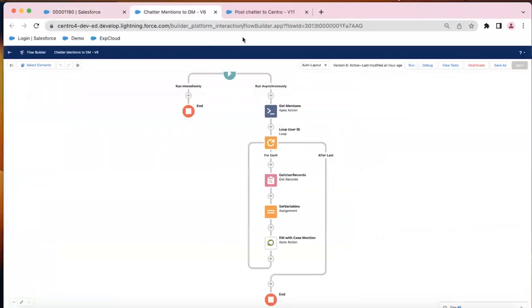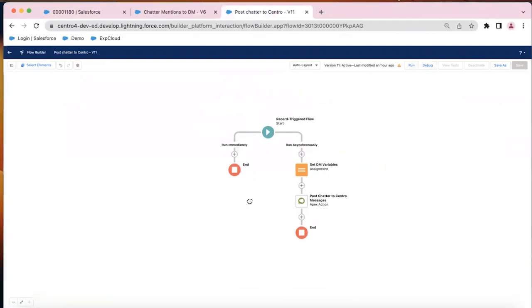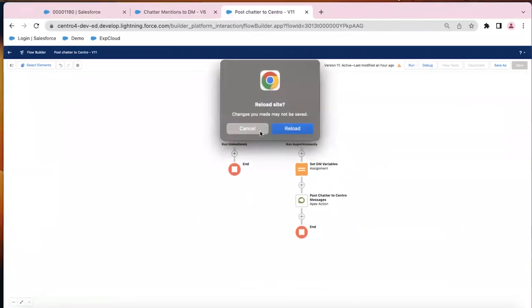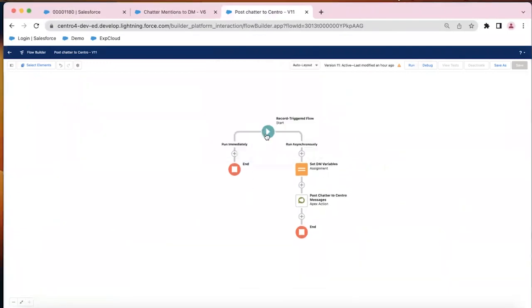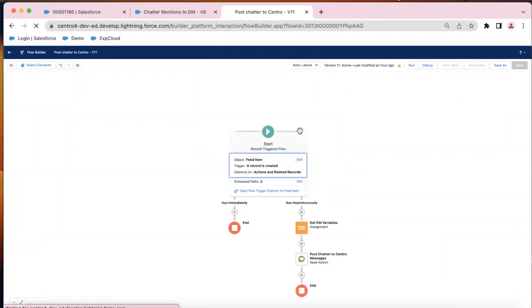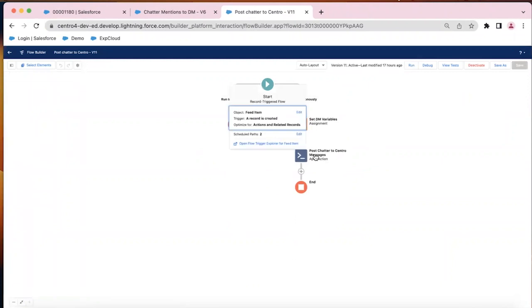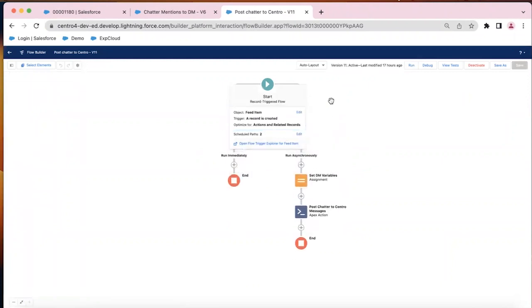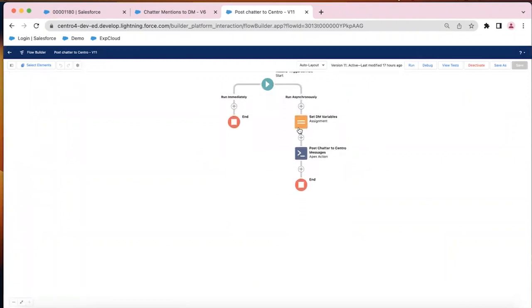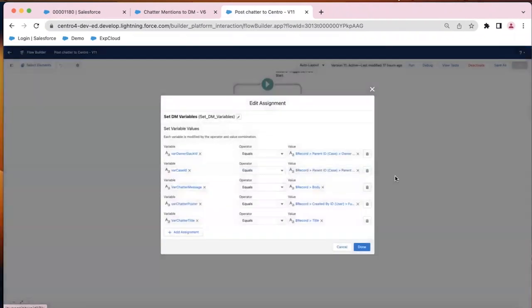So first is the generic post, relatively simple flow. We're starting with a record trigger flow on the feed item, which is what Chatter is. We have a handful of variables that we are creating.